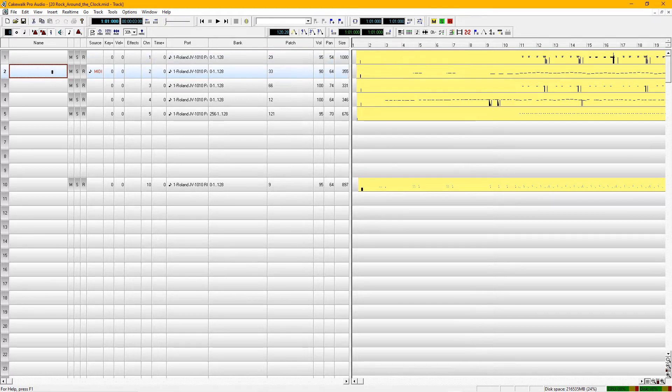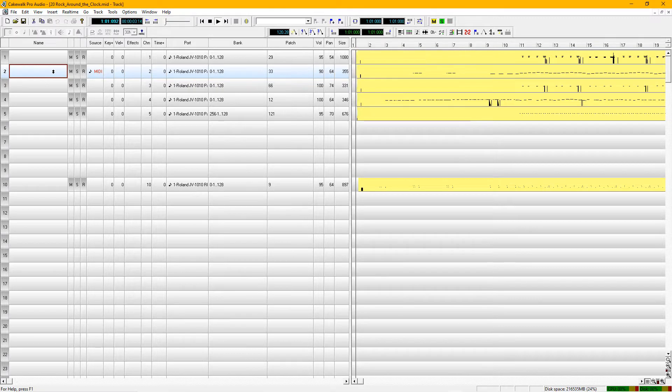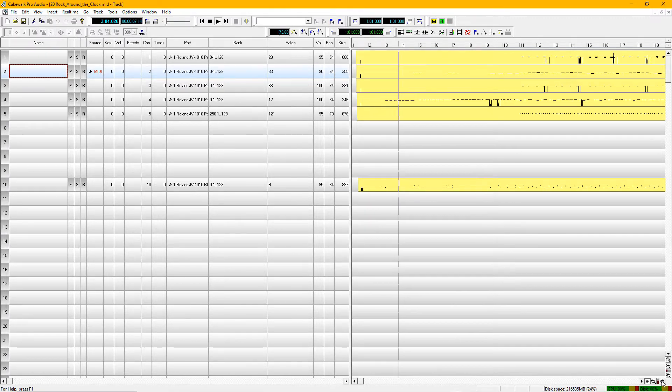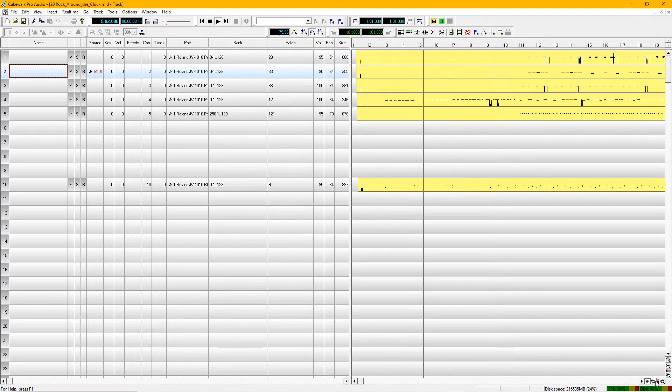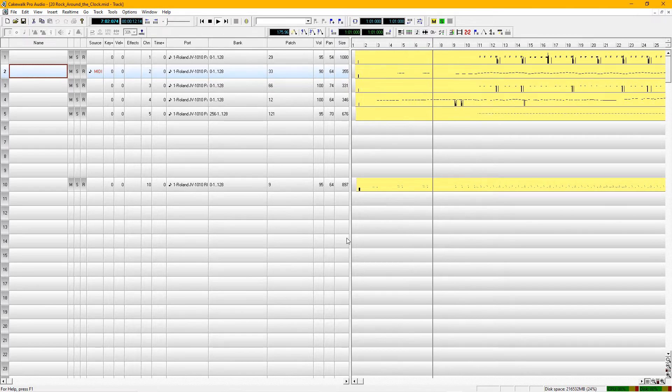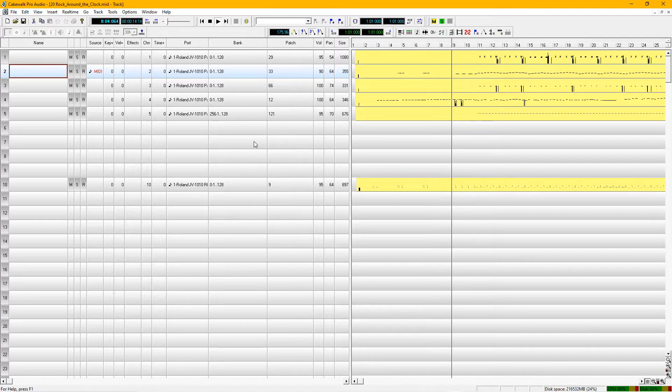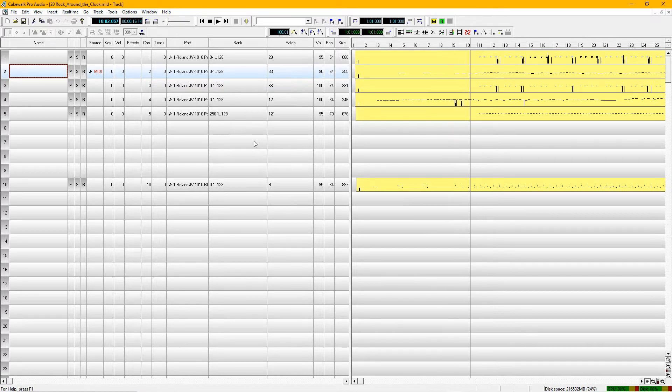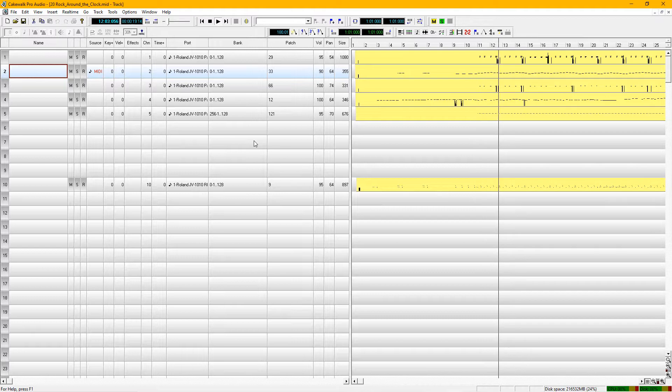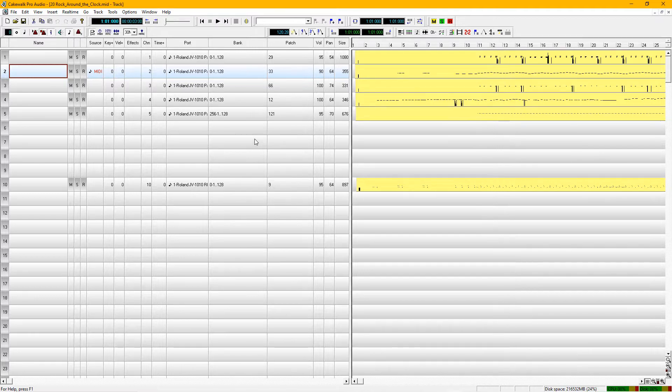Let's just take a quick listen to it. It's a very popular old rock and roll song. Okay, it sounds like a great file.